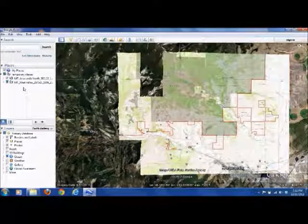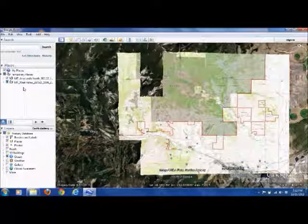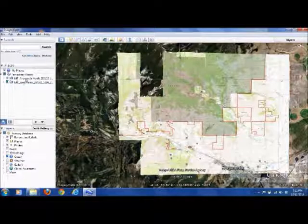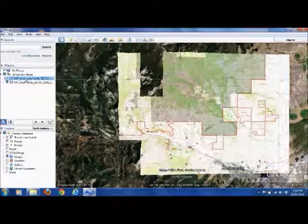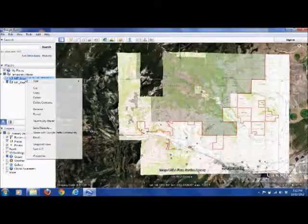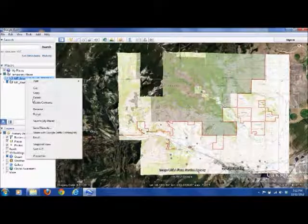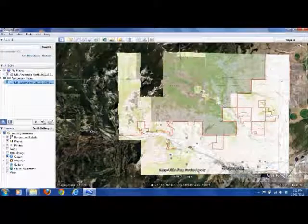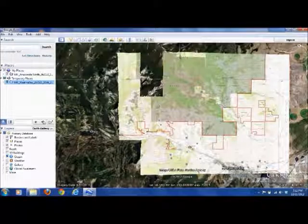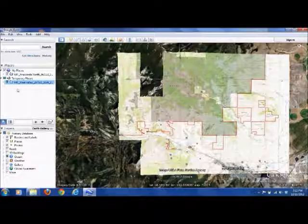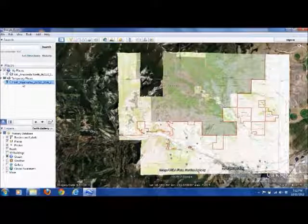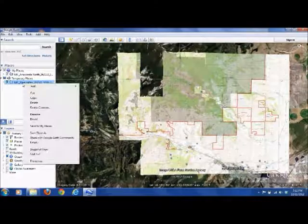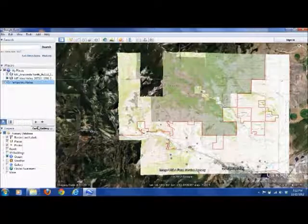If we want to combine these into one file to make it easy to load on the GPS, what we can do is just highlight each one by clicking on it, then right click and save to my places. And this is why we deleted all the stuff in my places before. We don't want to send all that crap to the GPS. We just want these two maps. Same thing. Right click. Save to my places.